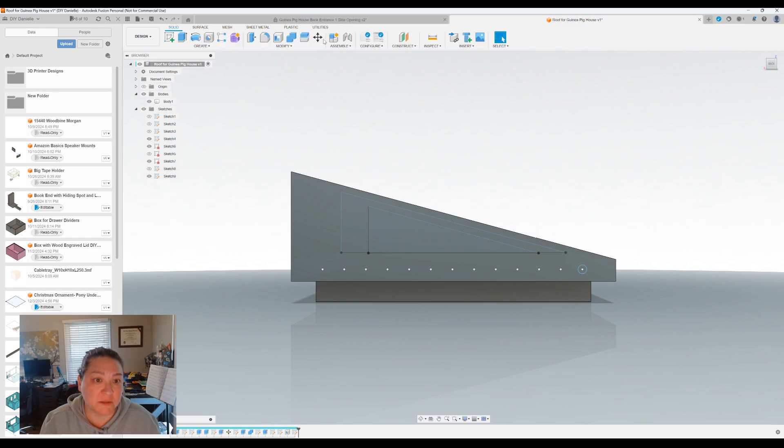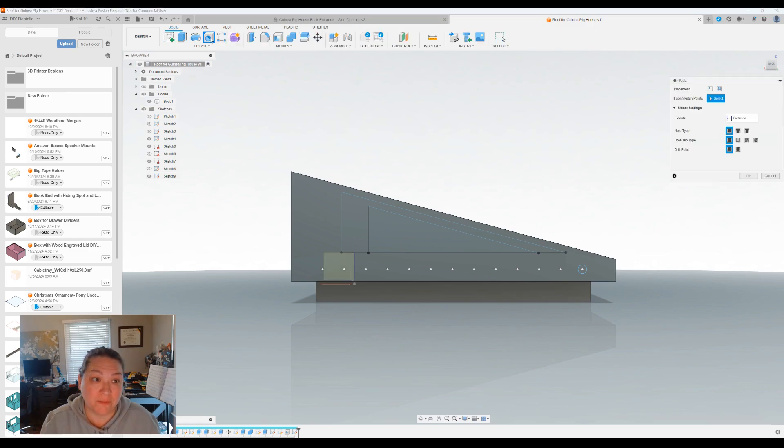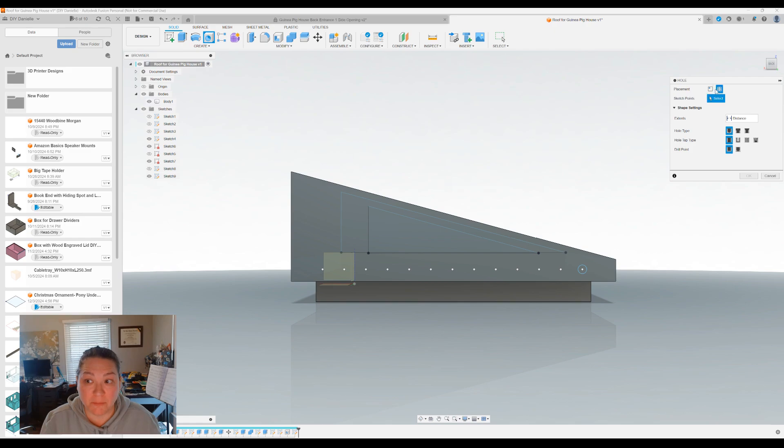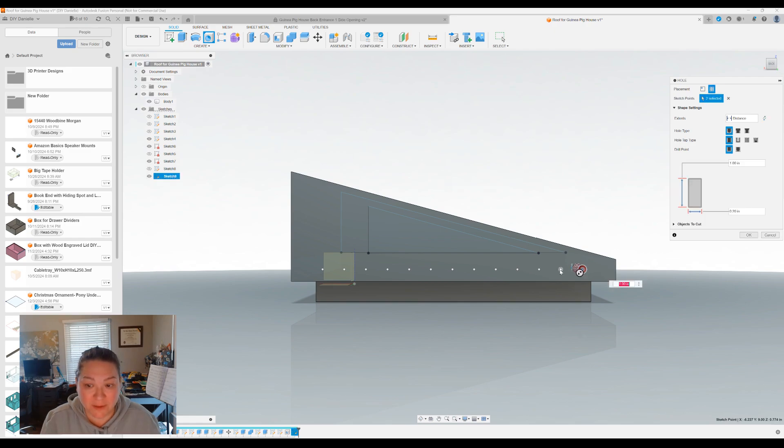Finish sketch. I'm gonna go up to create a hole right here. And you click multiple and then you select all of these. Just boom.